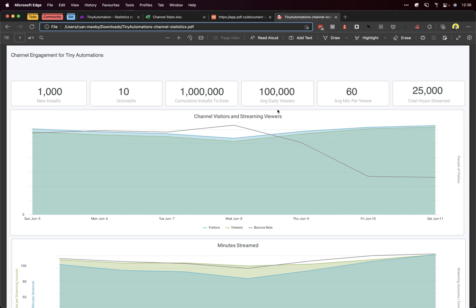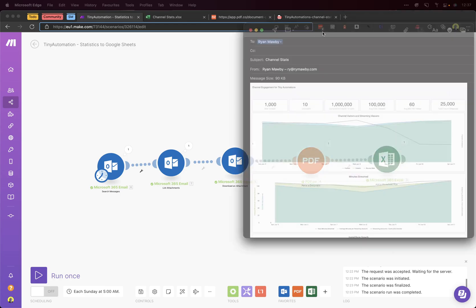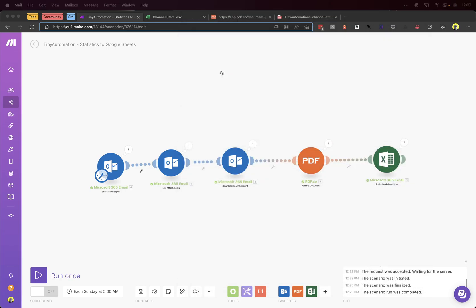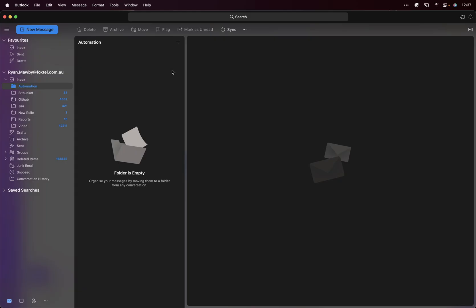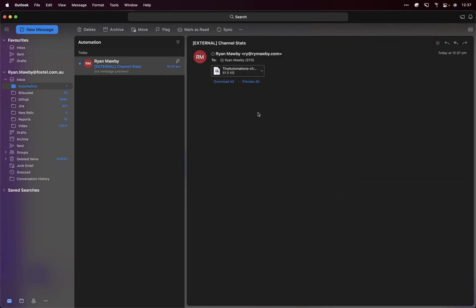I'm going to go through and show you this workflow in action — or should we say scenario, because it uses Make and they call them scenarios. Step one is to replicate the email that I get every day. I'm just sending this — it's got a PDF attachment similar to the one I showed you previously. That should go to my Outlook email client, where I've got a rule set up that will put it into this automation folder. There we go — in it comes, into this email folder here.